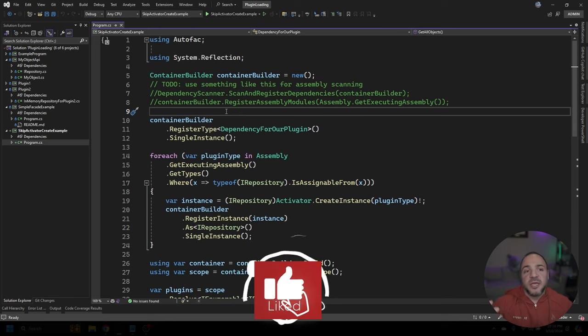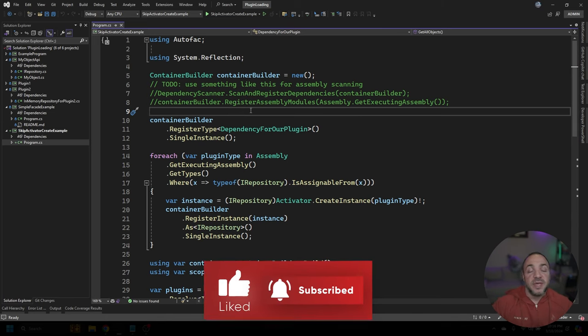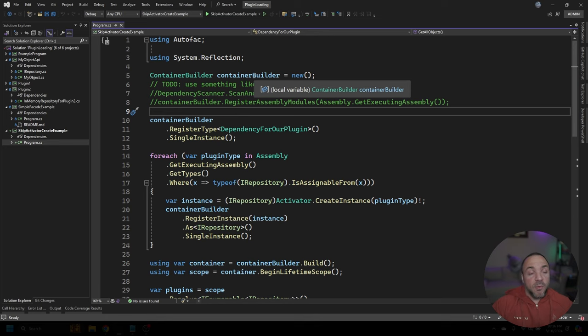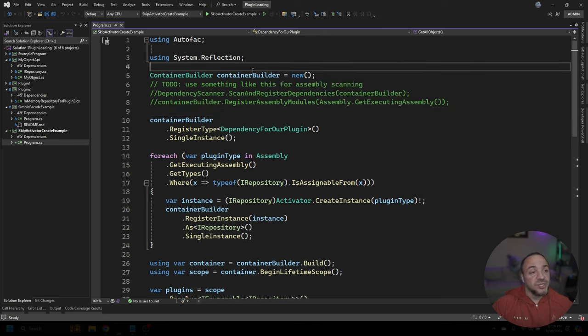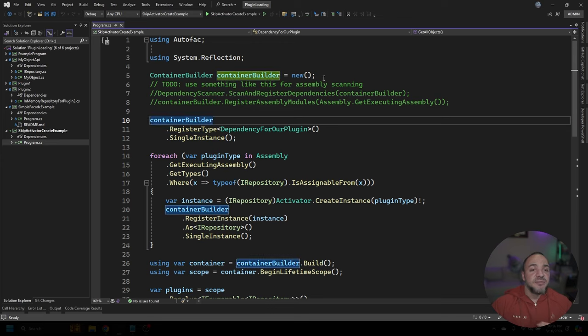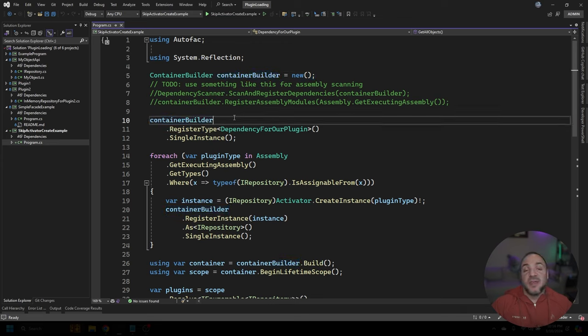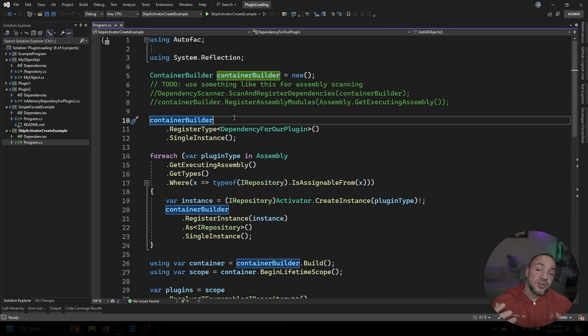So generally, when we're building plugin-based applications, one of the first things that we start doing, especially when we're working with dependency injection, is we try configuring our dependency injection container. And in this case, because I'm using AutoFac, it is called the container builder class. And then from there, we can start to register things onto it.